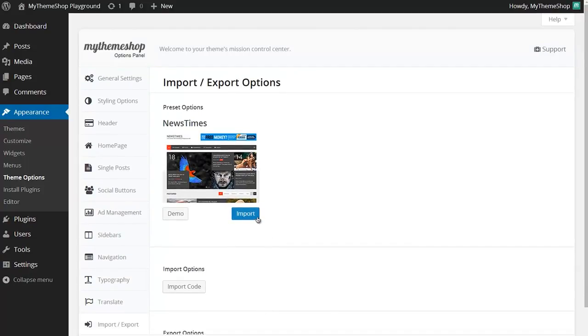So if your theme has this option then you just need to click Import to import the preset options. If this option is not available in your theme then you just need to download dummy content, open up the file and drop in the code.